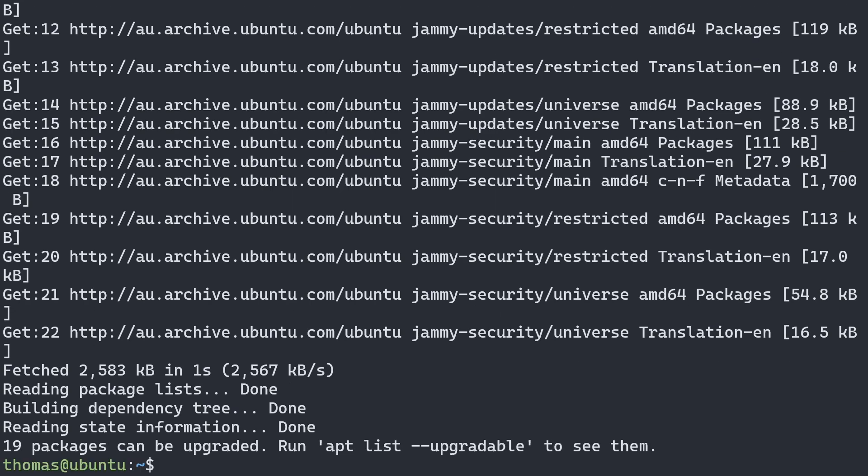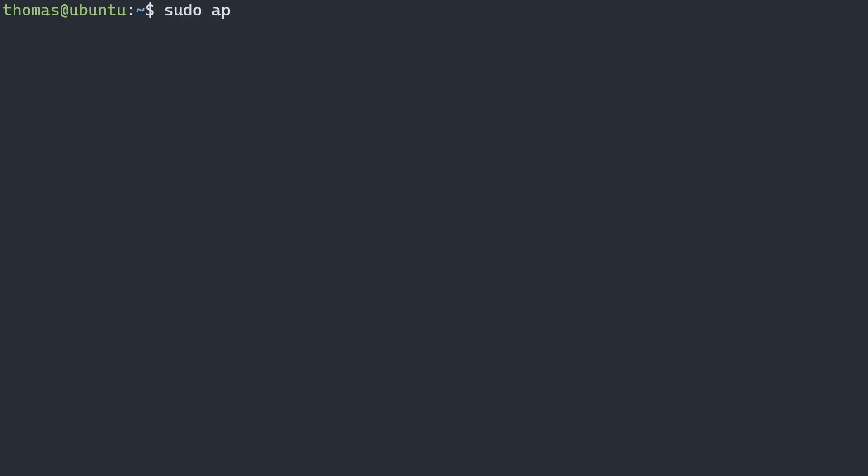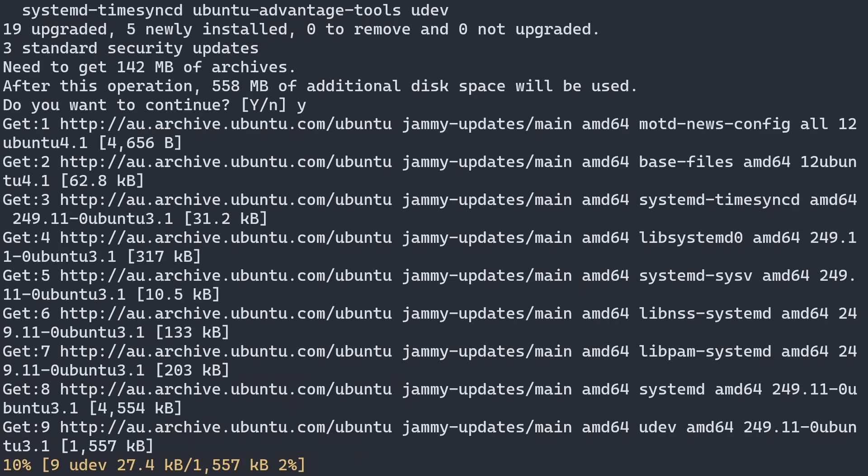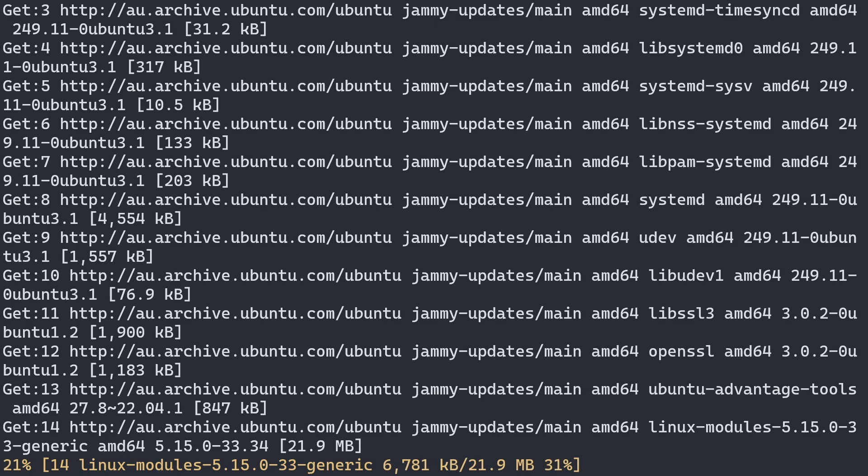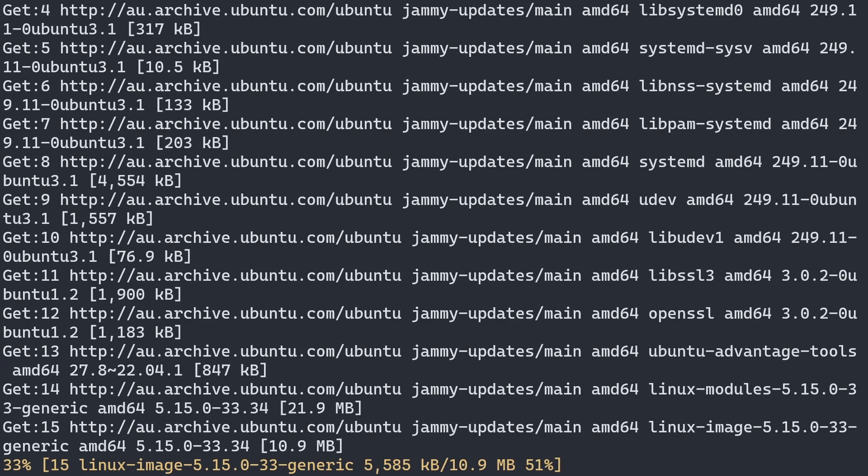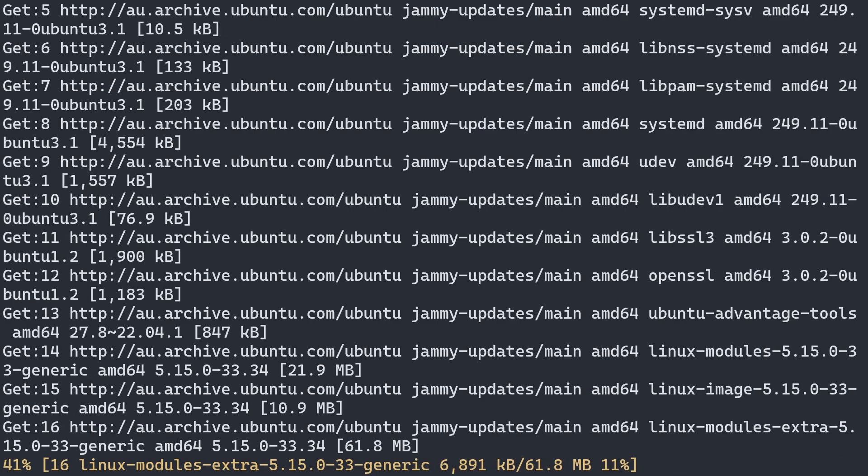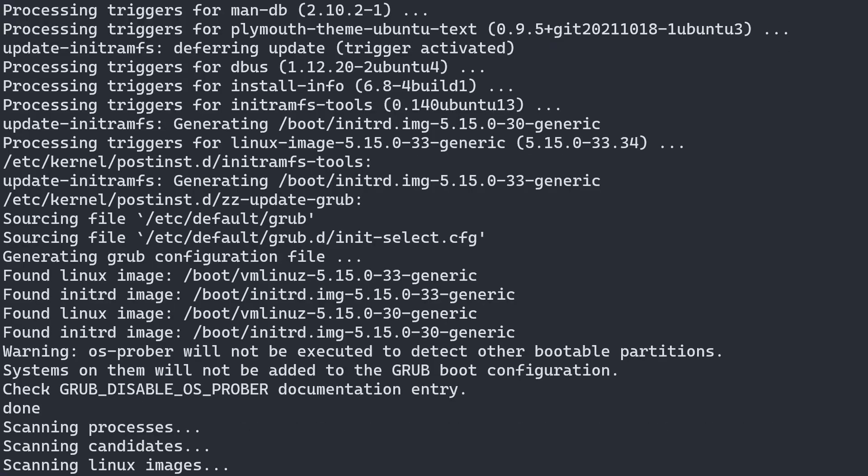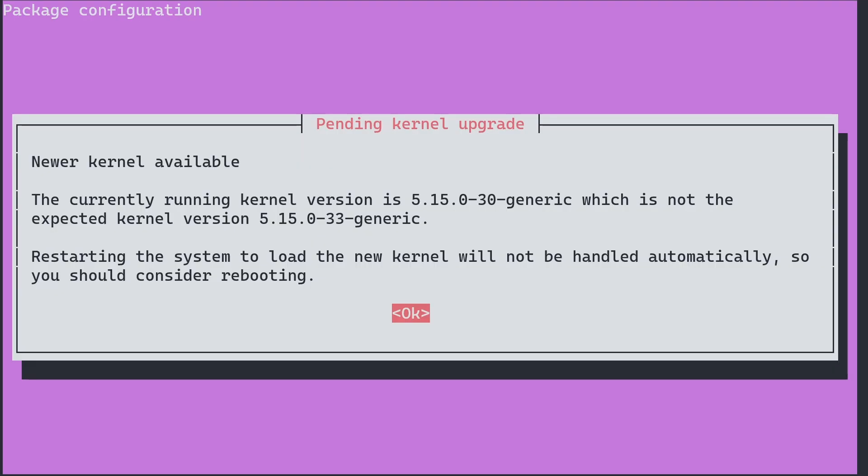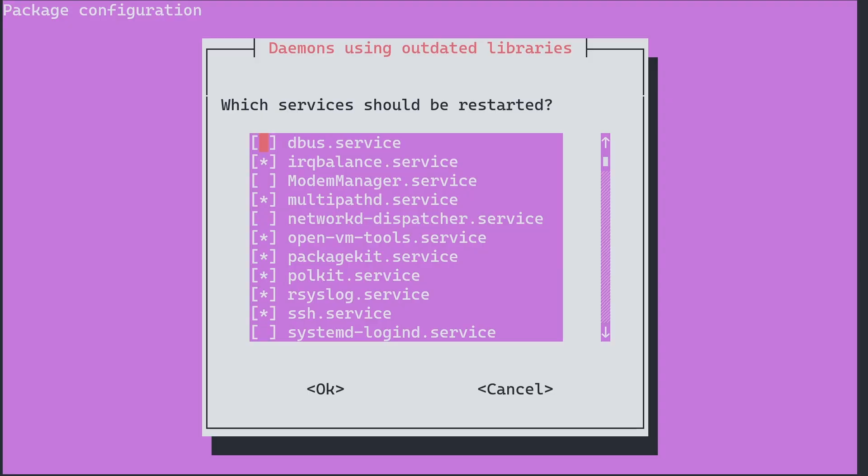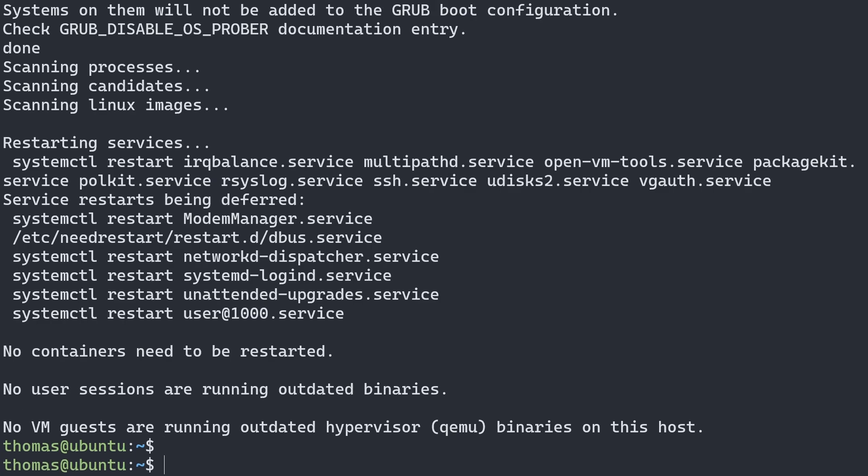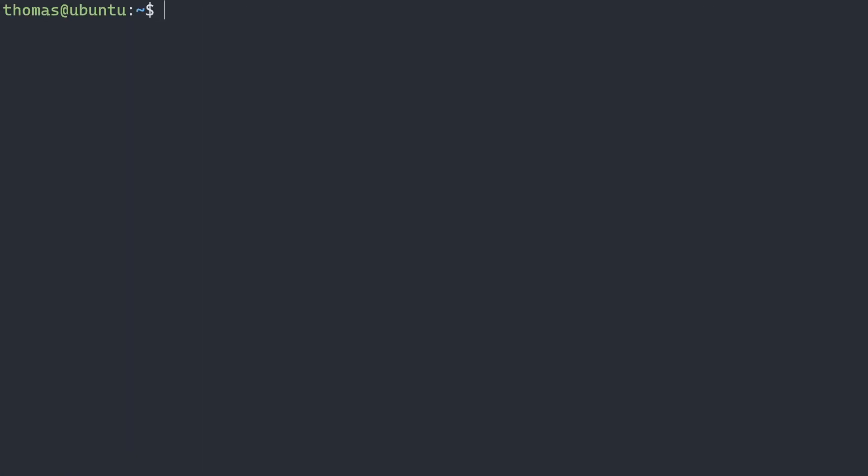Now we can see that we have 19 packages that can be upgraded. So we're going to type in sudo apt upgrade and we'll say yes. Now we actually have a new kernel version that has been updated. So I'll have to restart my system later. That's okay.